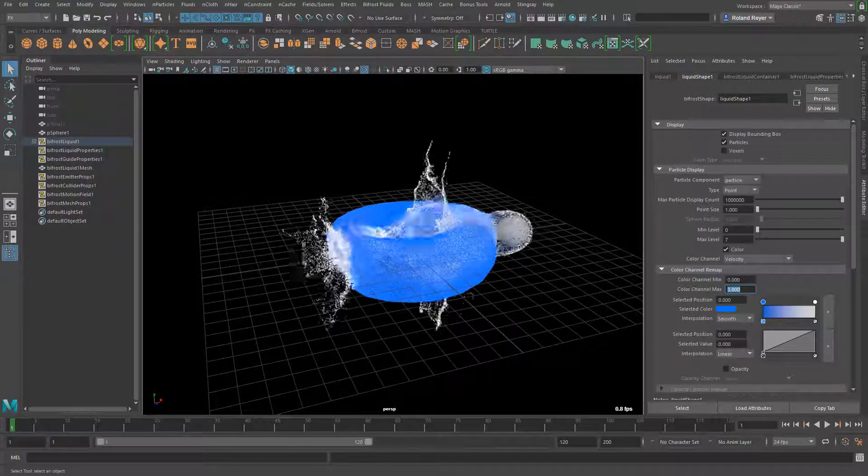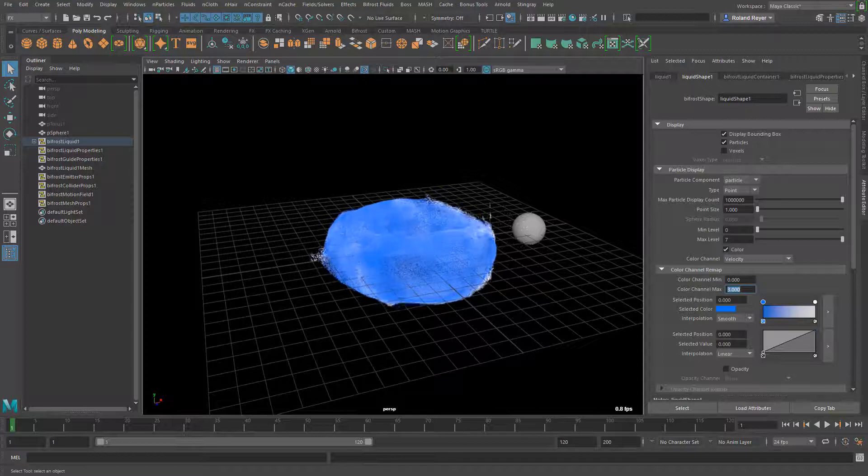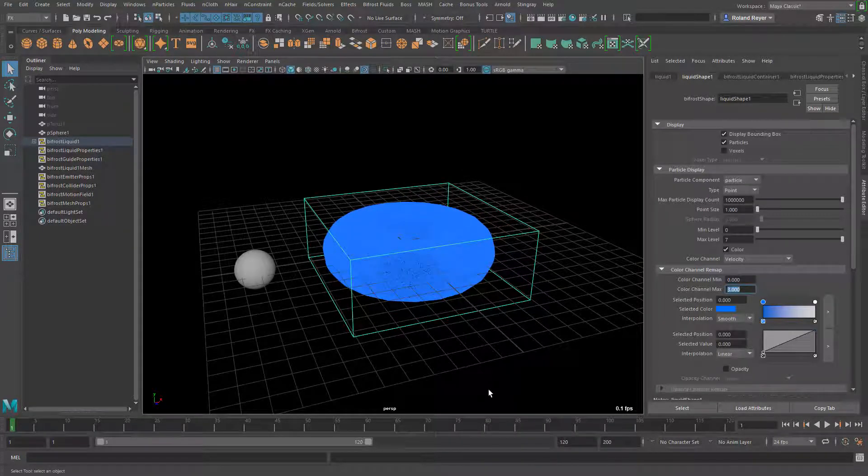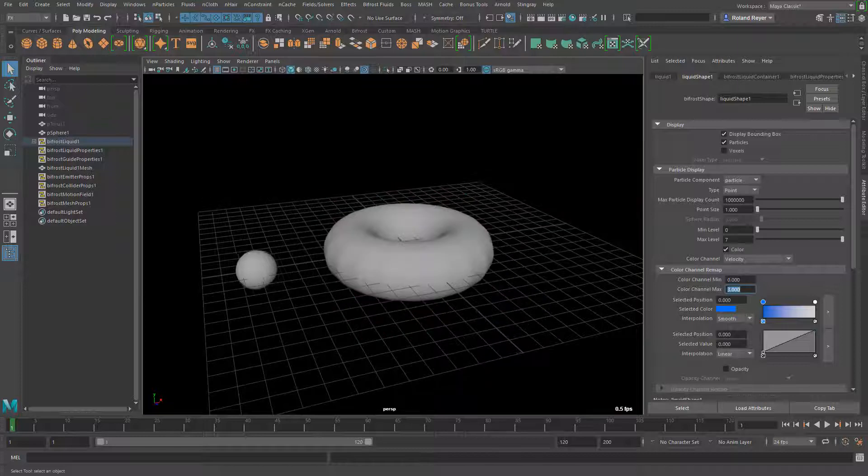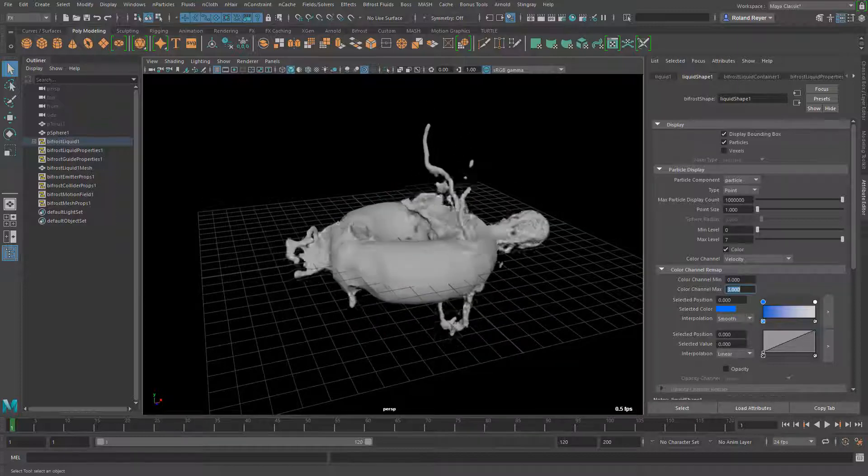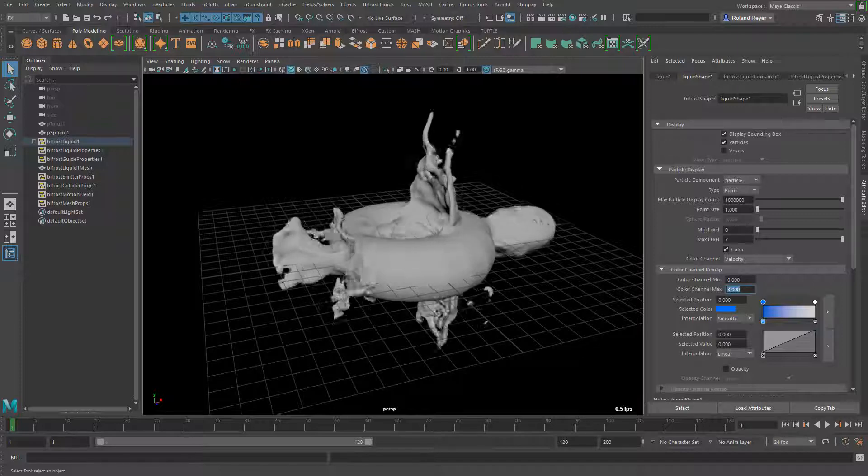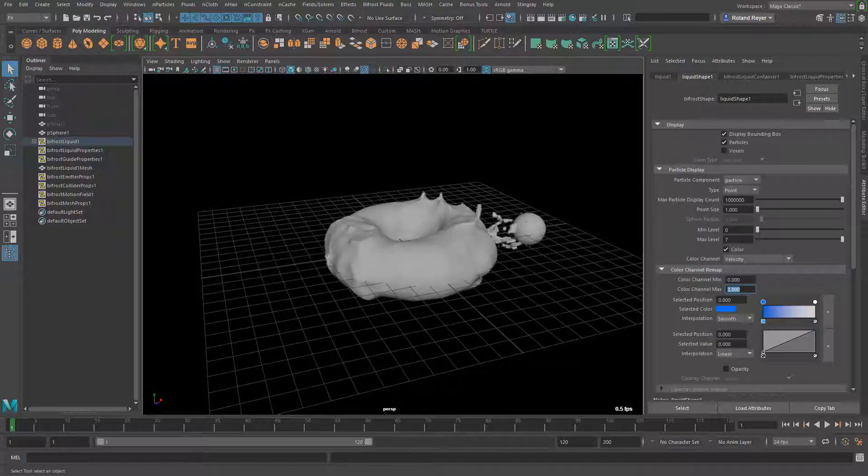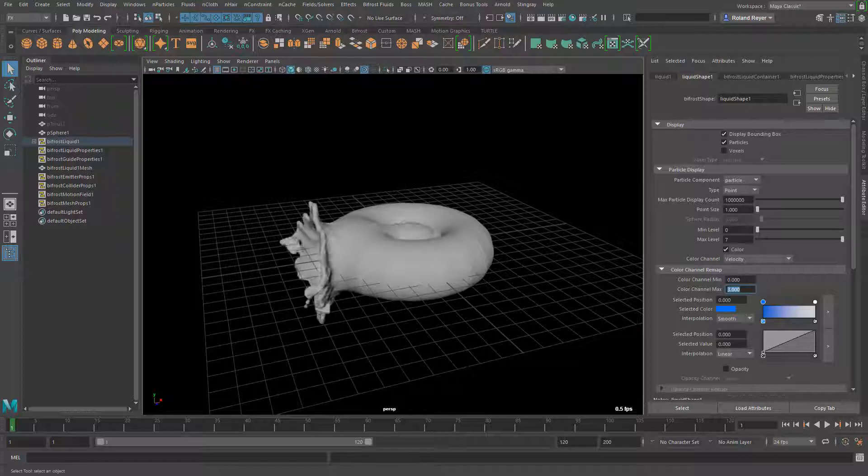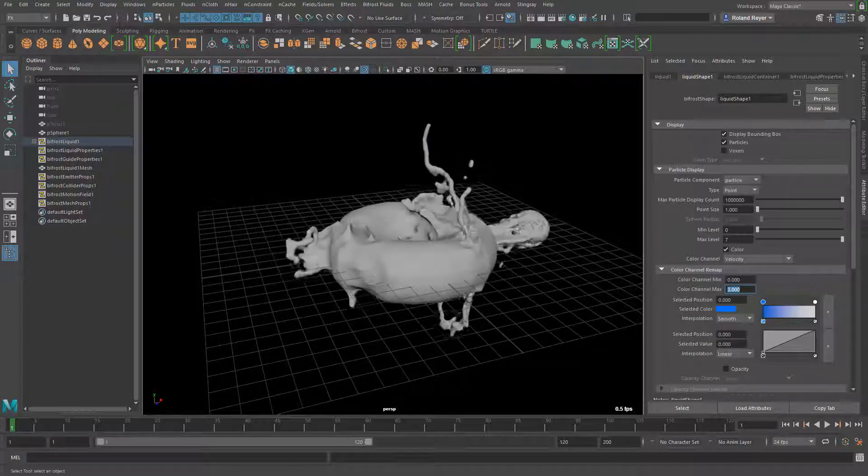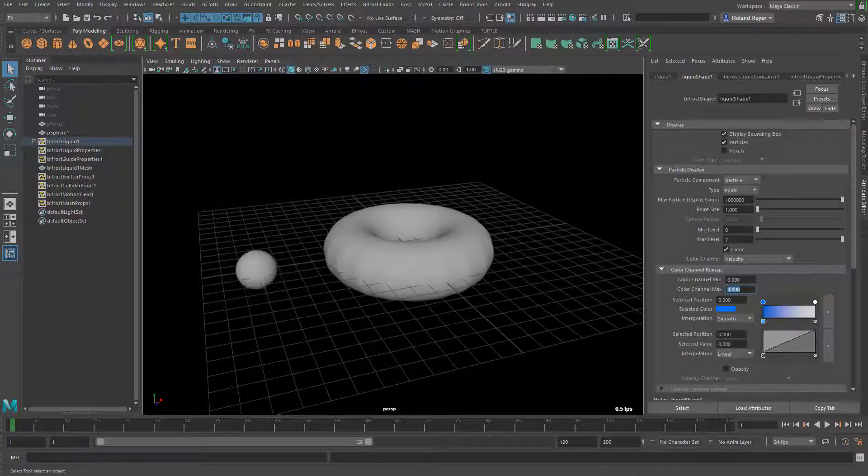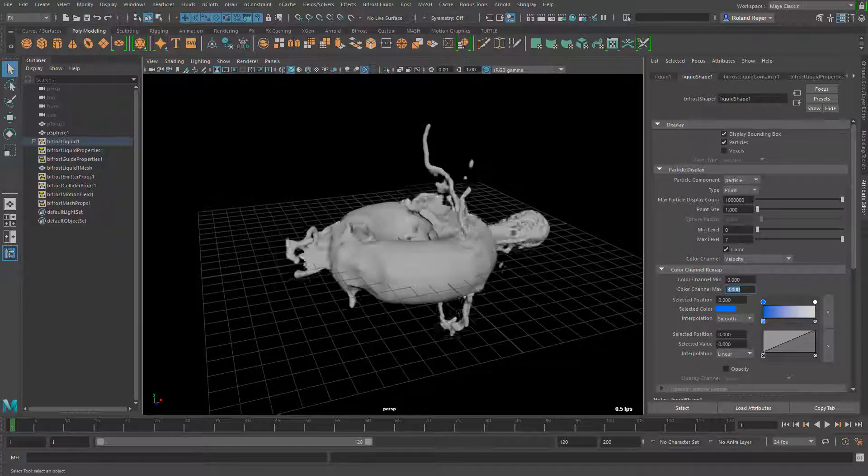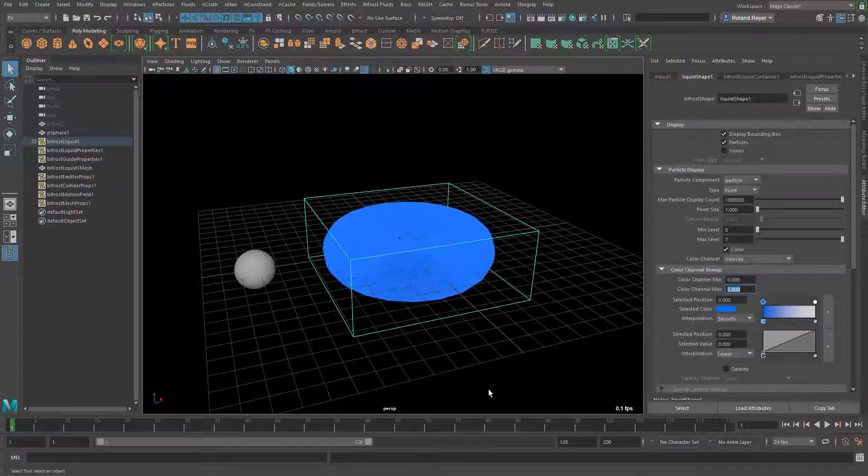When I turn on the surfacing or the meshing of this liquid object and turn off the particles it would look like this. I've applied a Lambert shader to the surface to make it better visible in the camera window. That would be the surface that we can render now with a simple Lambert shader. It looks impressive that with very little effort we have done this simulation.